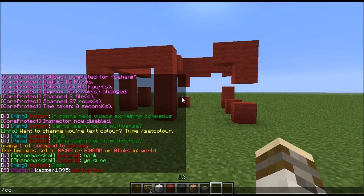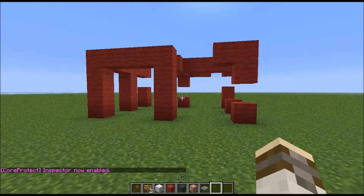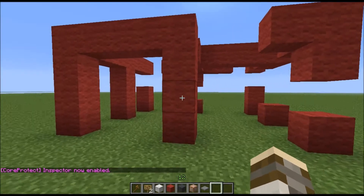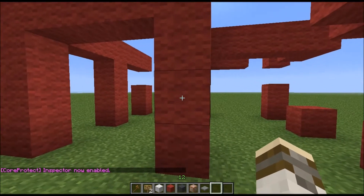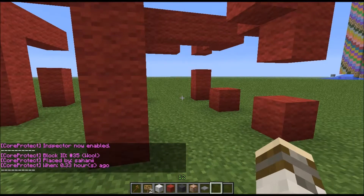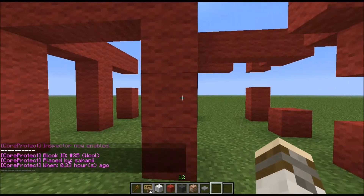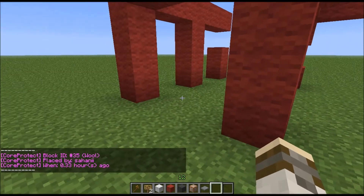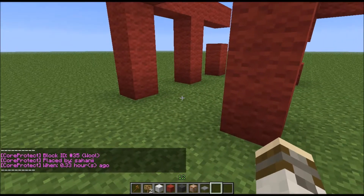First of all, you put on inspect by saying slash CO inspect. It's enabled. Now, if you click any block, it tells you what the block ID is, who it was placed by, and when. I placed that block 33 minutes ago.